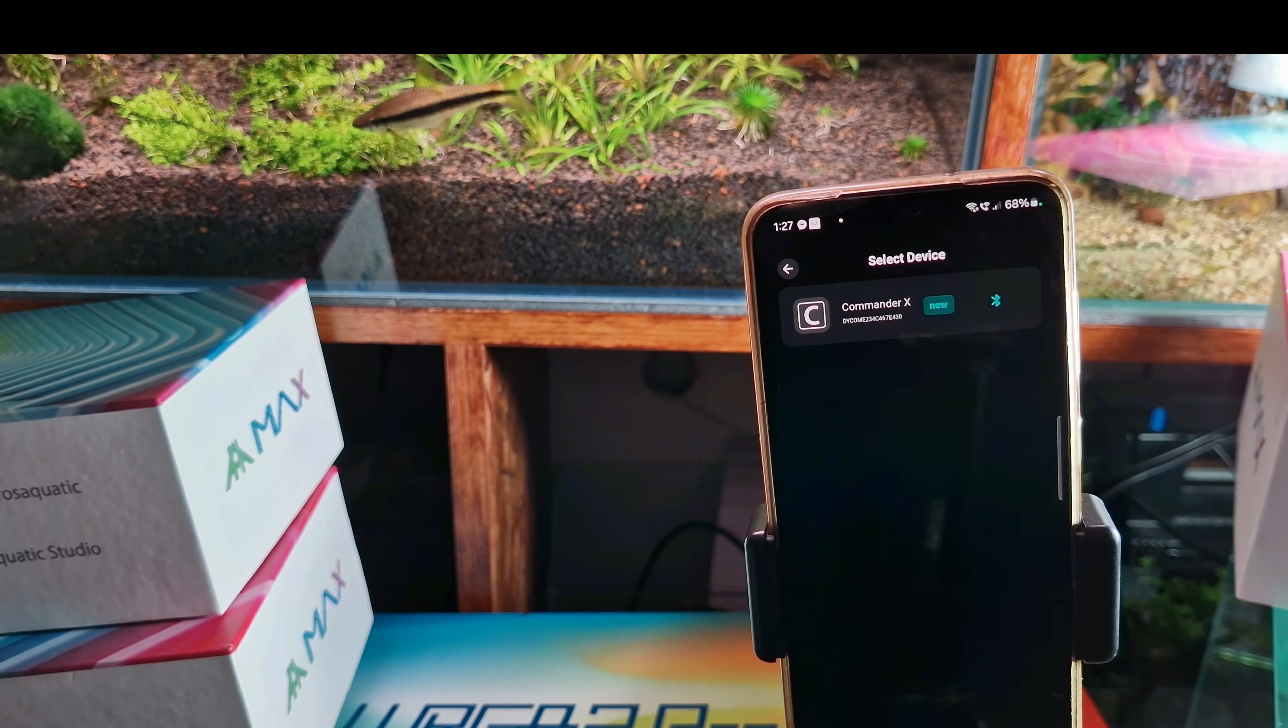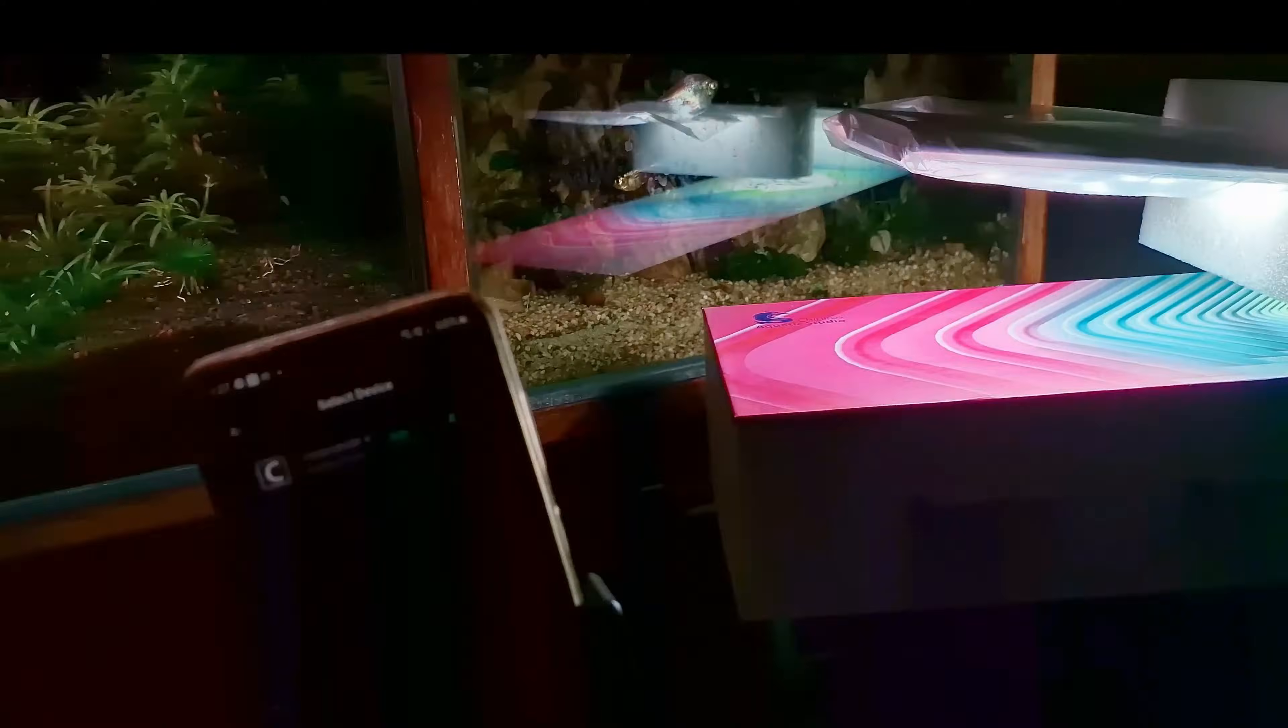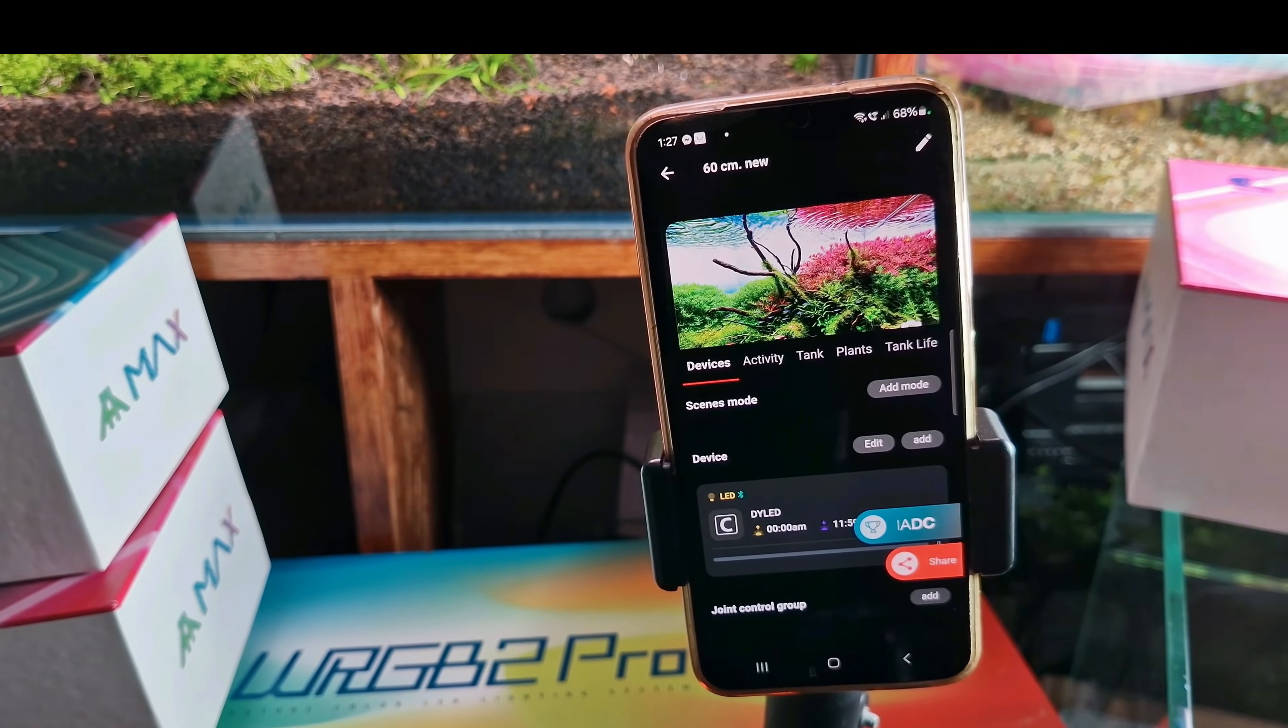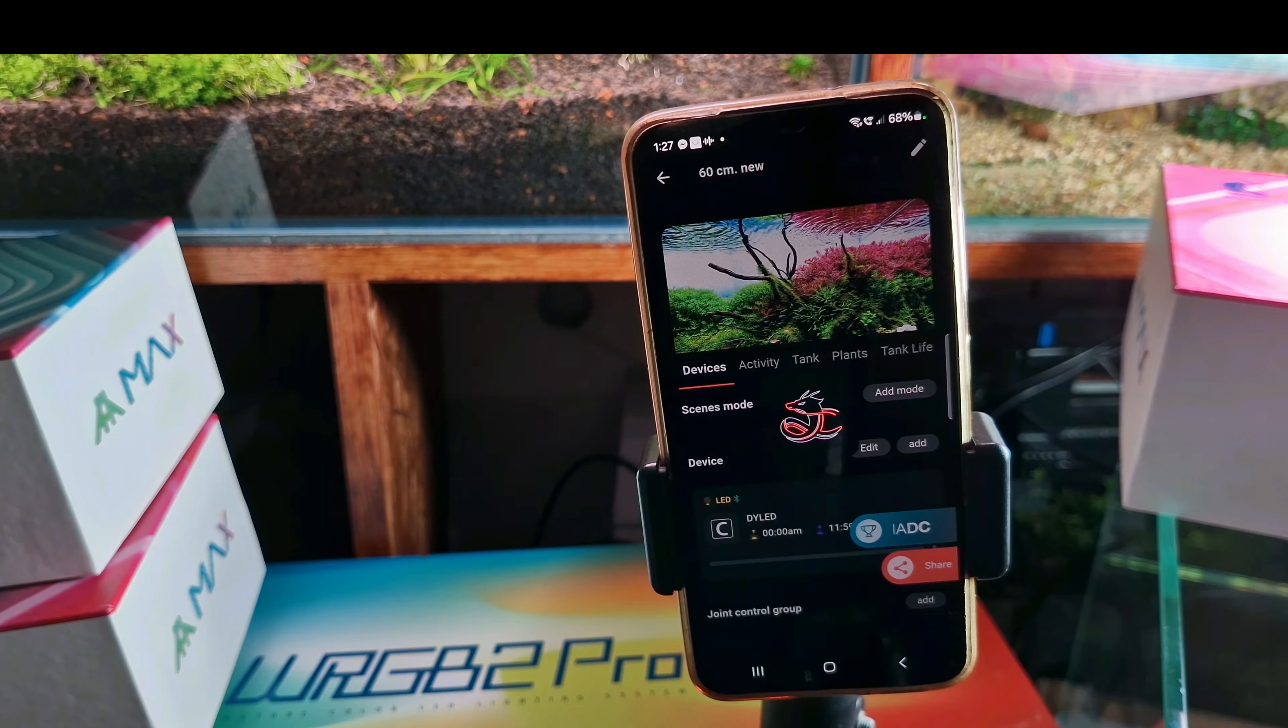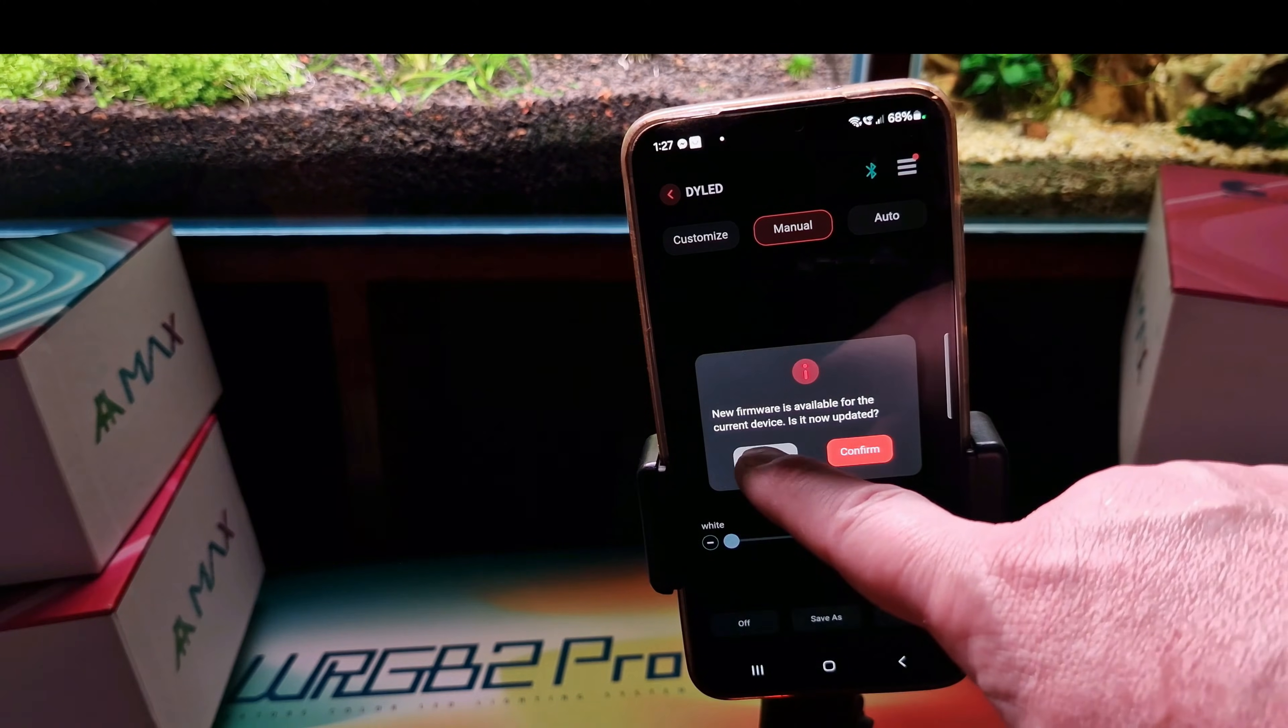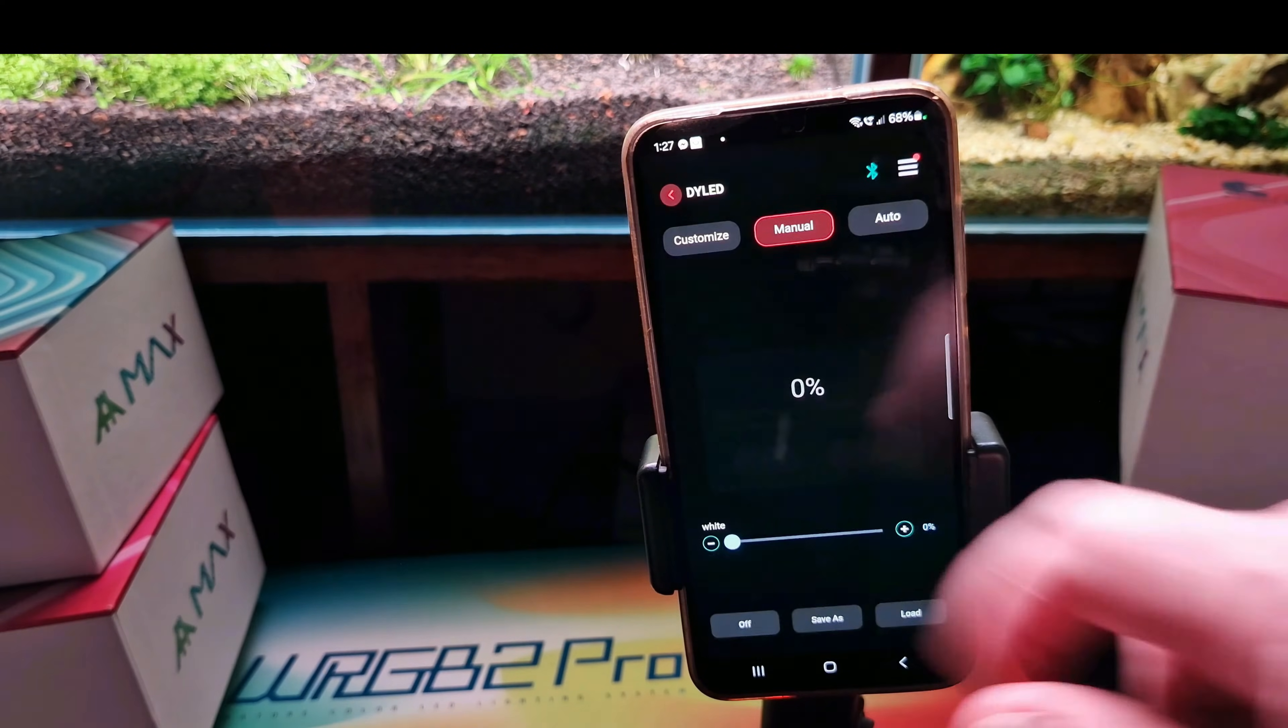First of all you need to plug it in of course. You see that my lamp is already lit. And now you can already customize it. With new devices they prompt you to update your firmware, but I won't do that now.